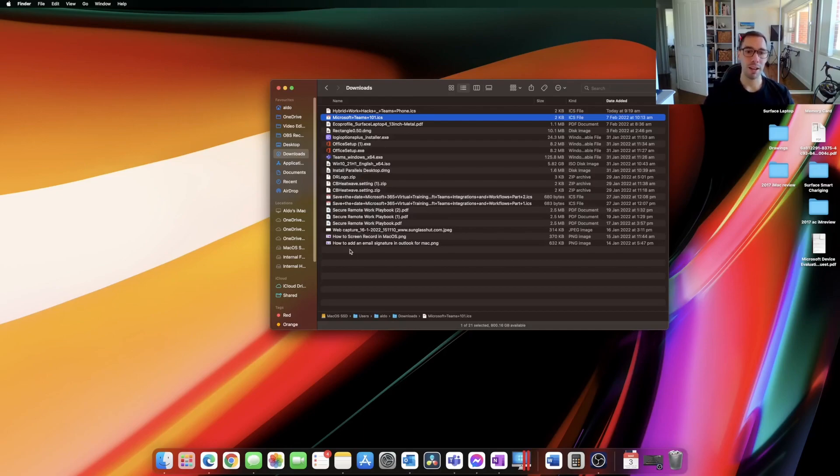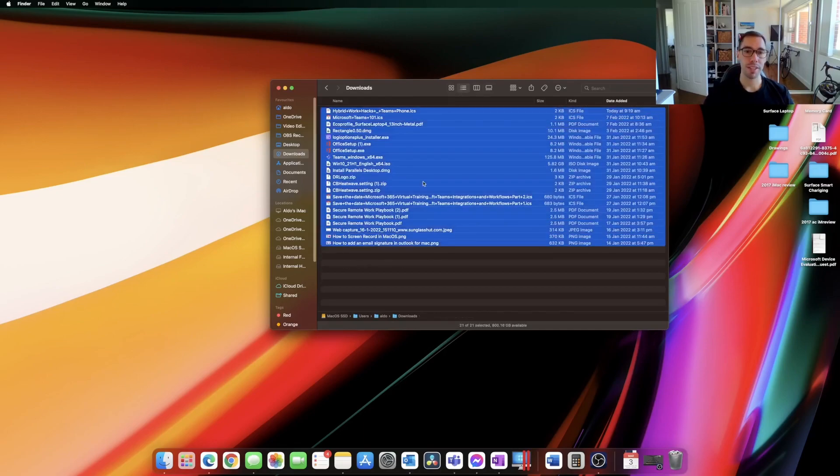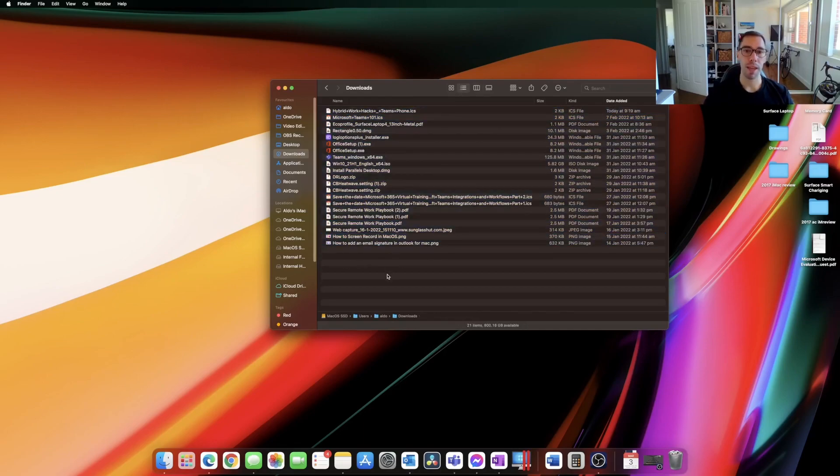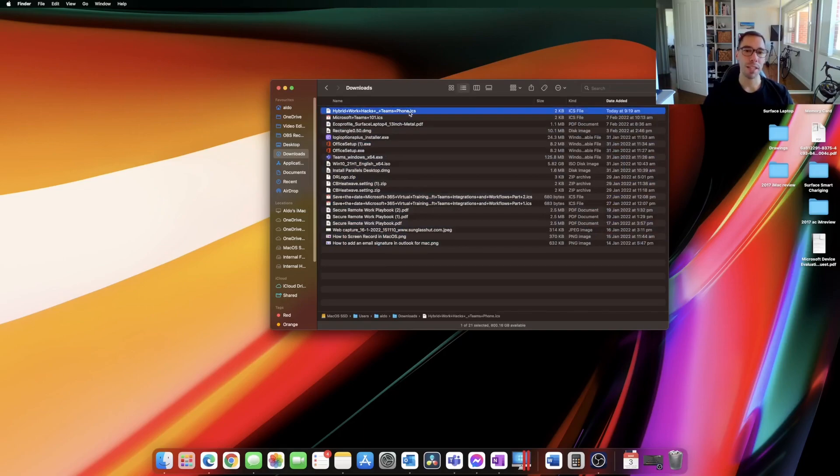So you can see here I've got a few things in my download folder and I have this ICS calendar invite that by default opens up in the calendar app on macOS but I want this to open up with Microsoft Outlook.